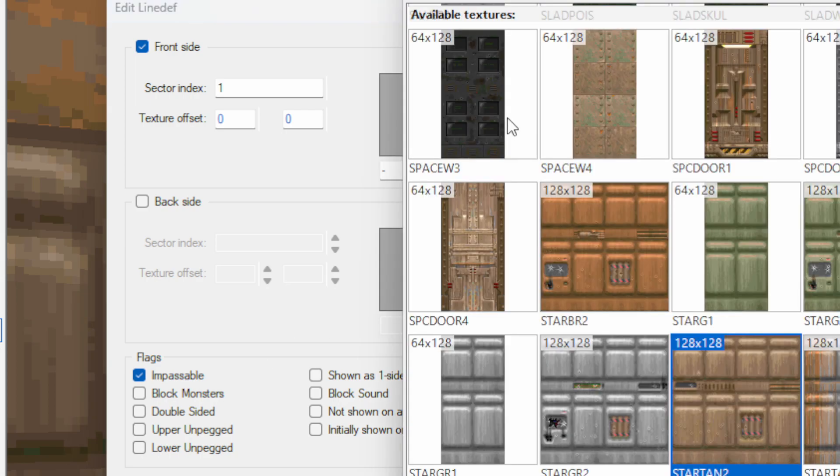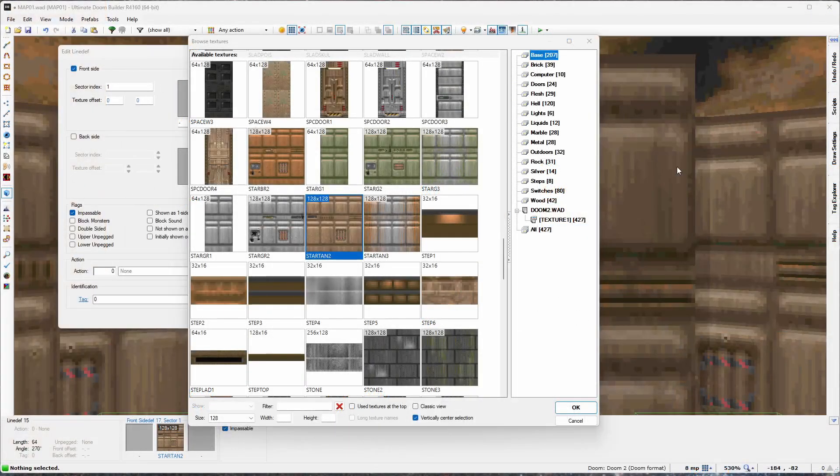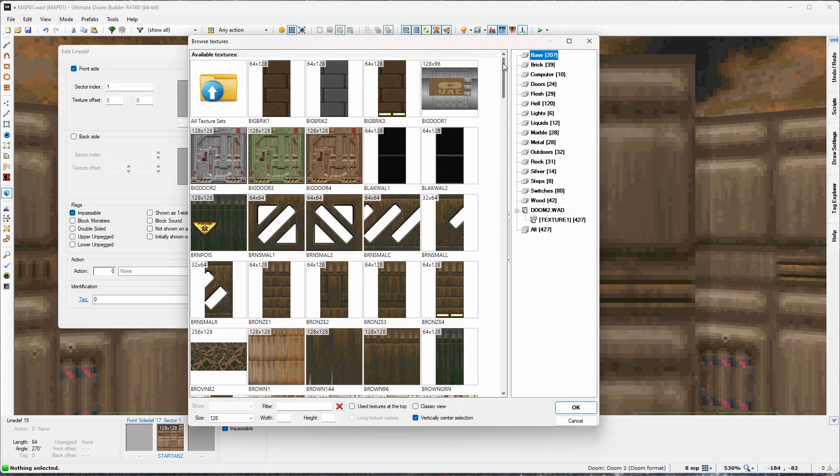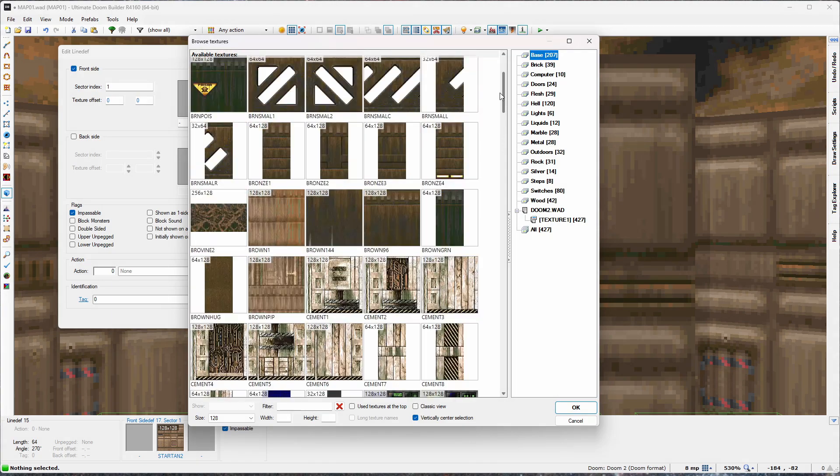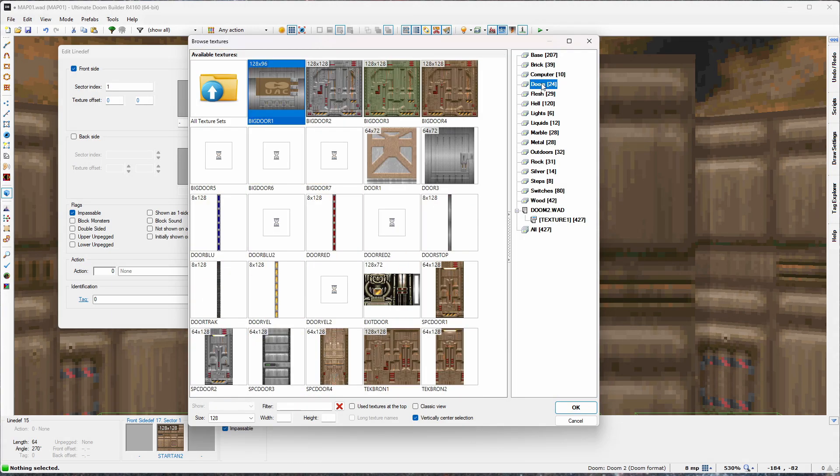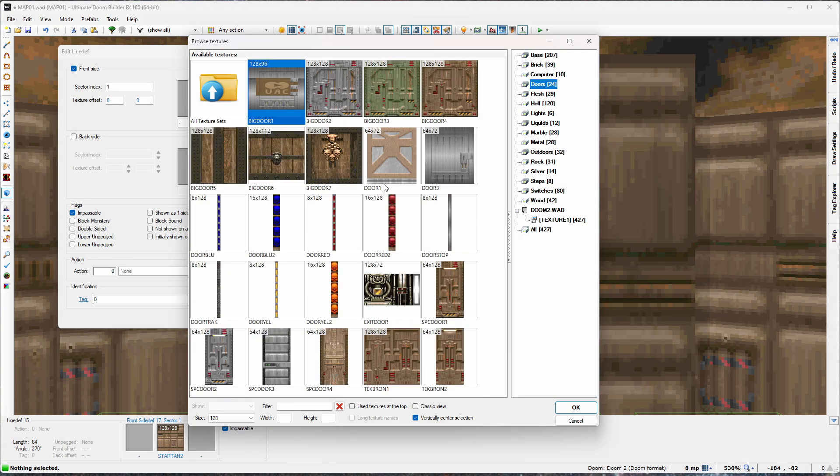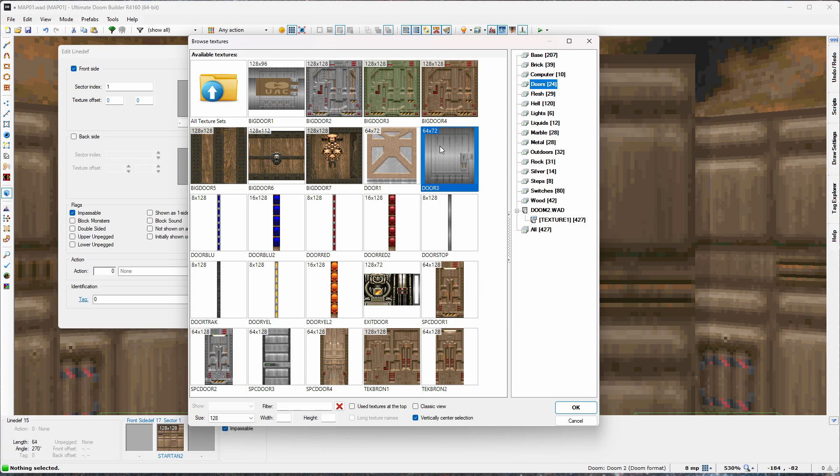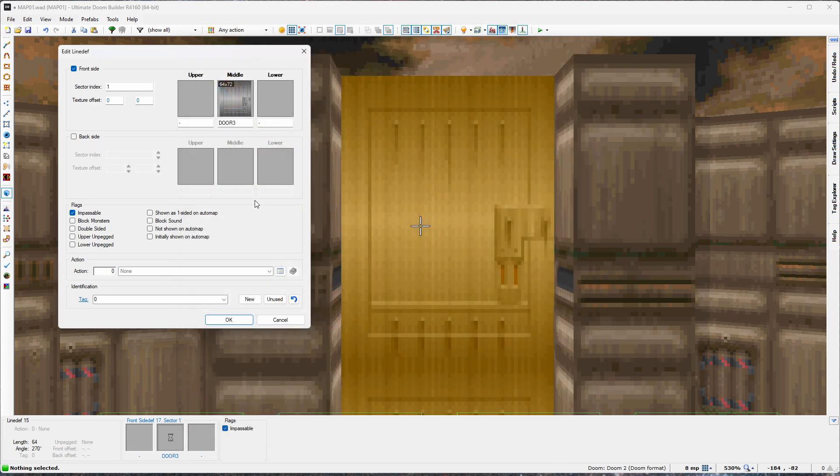Just click this. I'm going to pop up this with all the textures that are available. There are some filters on the right. So I'm just going to go to doors. And here is door three. This is 64 wide by 72 units tall. Hit that. Hit OK.